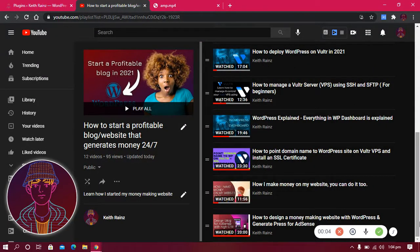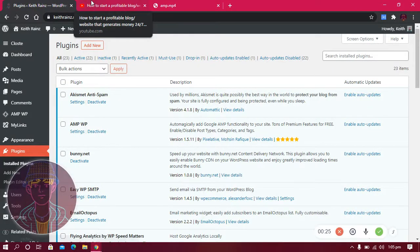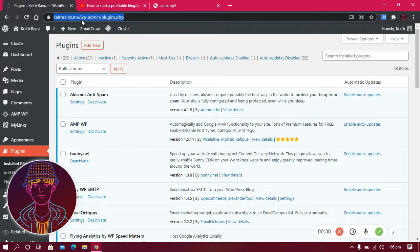In the previous video we designed our money-making website on WordPress using the GeneratePress theme, which is also suitable for AdSense. In today's video I'm going to show you the plugins I use on my main website, so you can understand how they work and what they do.